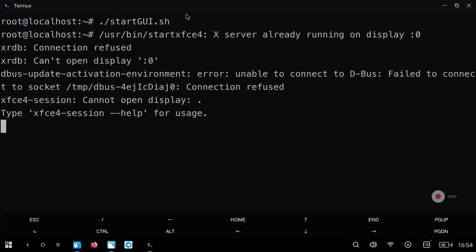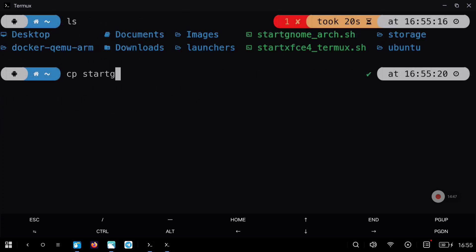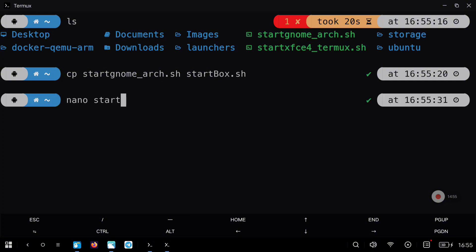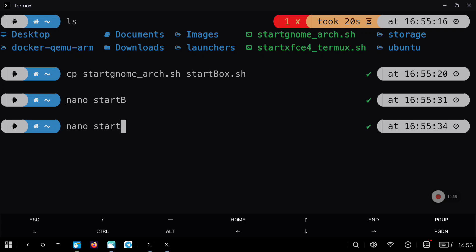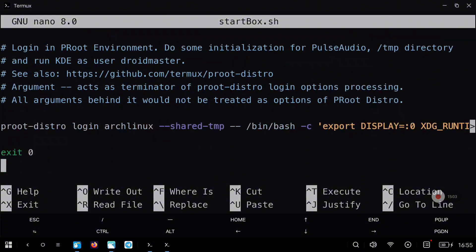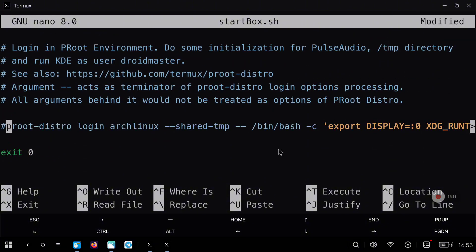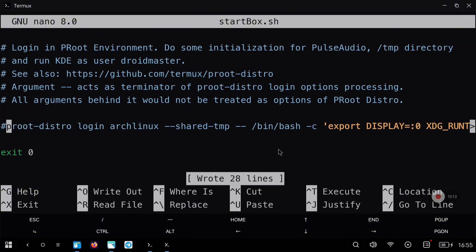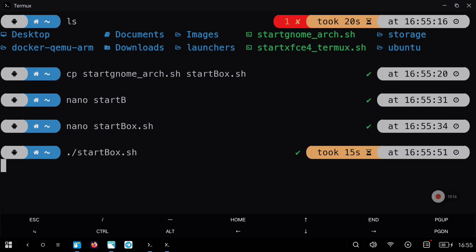We need to give execution permissions to the script — remember chmod +x and the name of the script. I found an error, so I'm going to show you how to fix it. I'm going to copy one of the start scripts from my repository, rename it to startbox.sh, and edit the file. I'm going to comment out the last line that runs the environment — I want to set up all the environment variables but I don't want to run the desktop environment; I want to run box64.